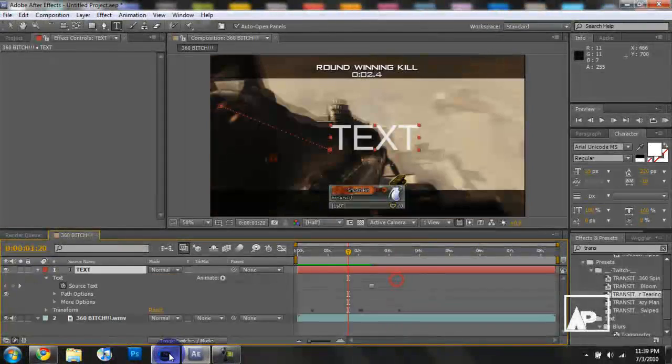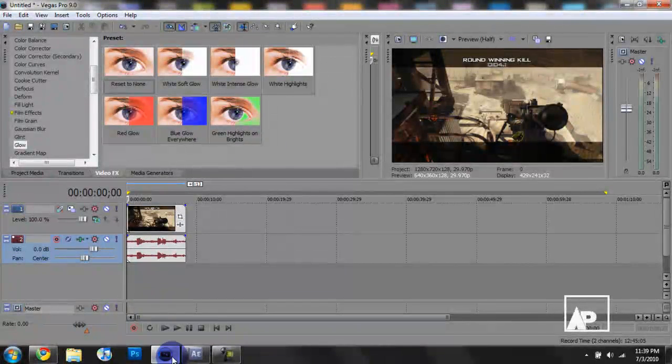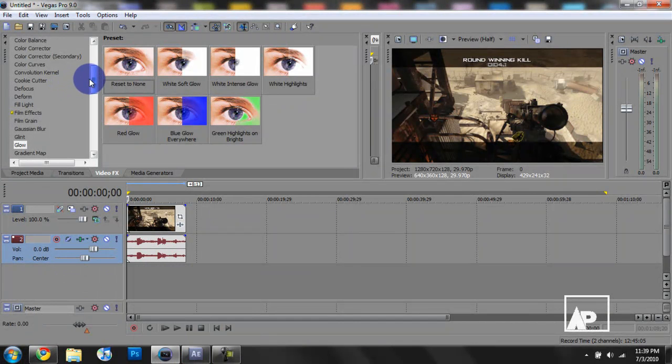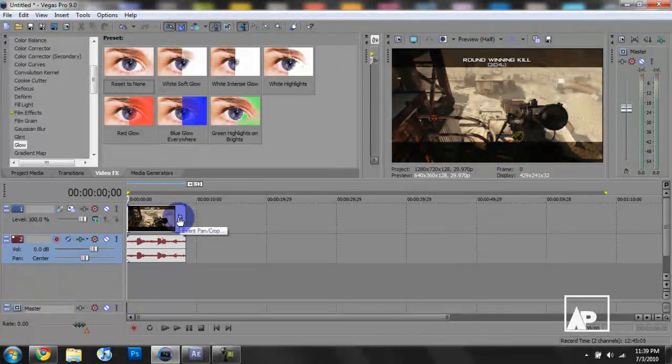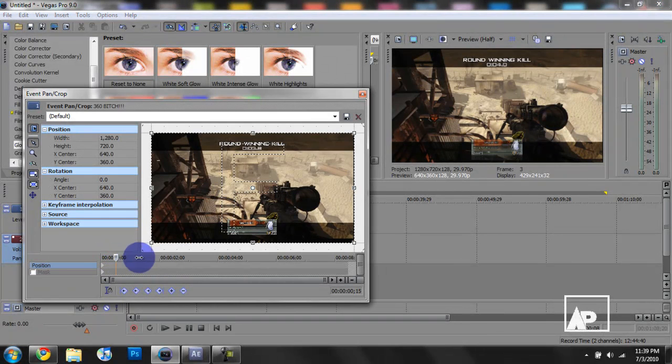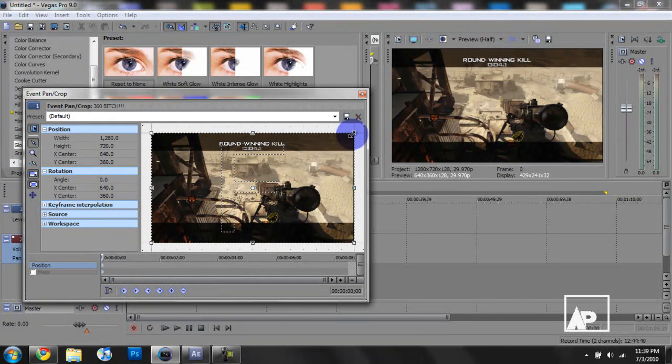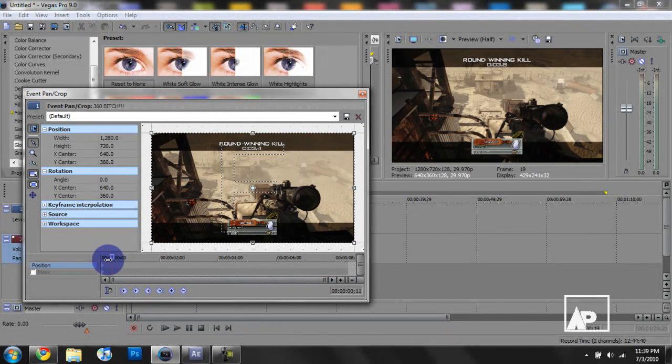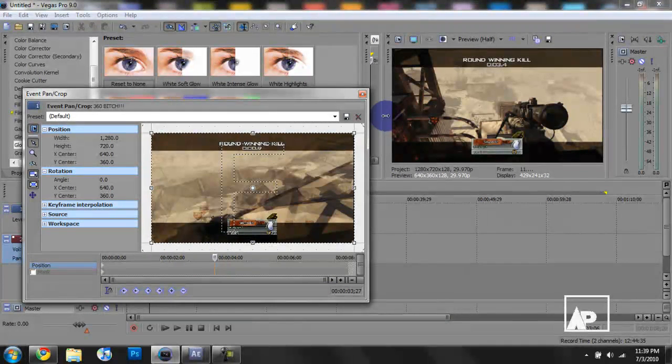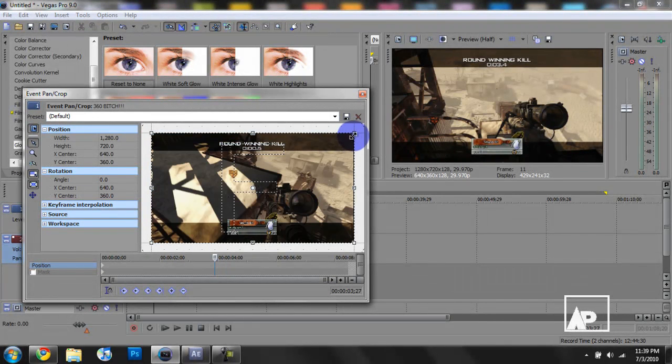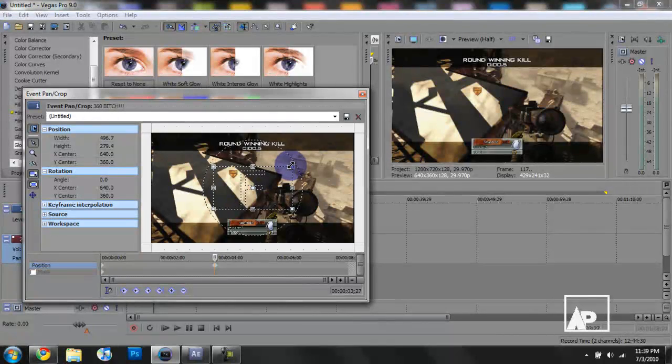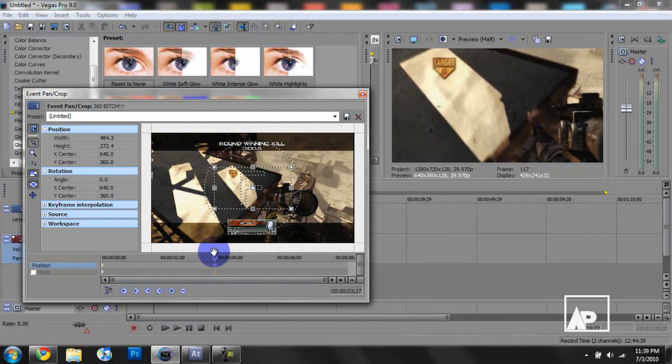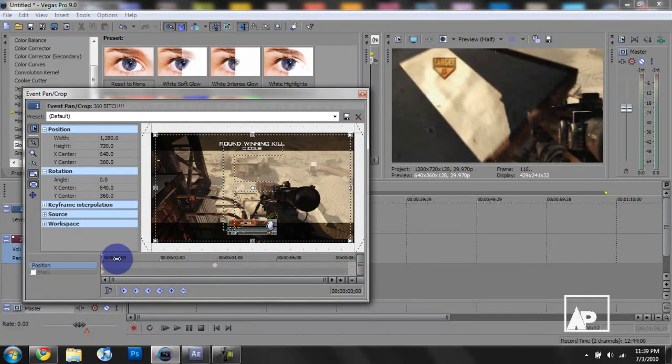I'm also going to show you, you can also do keyframes in many other programs other than After Effects. As another example I'll show you in Sony Vegas. All you have to do is go down to the pan and crop. And you notice, let's say we want to move the pan. You just go down here, set a keyframe. This will be the beginning position. Move down and we change the properties here. Like I said, another keyframe. And then again, you'll notice it will gradually zoom in.